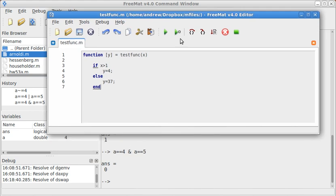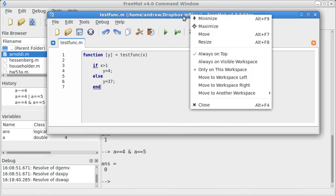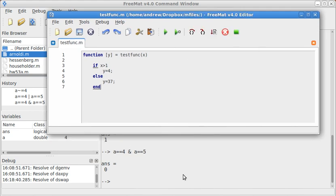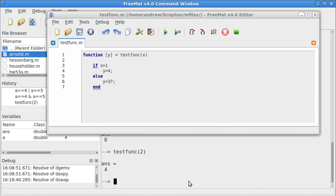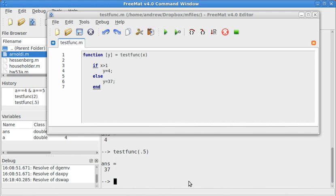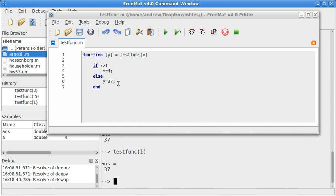So let's go ahead and test this. I'll do testfunc 2. This should return 4. And it does. Testfunc .5 returns 37. Because this turns out to not be true. I'll do testfunc of 1. That's going to return 37. Because x is not greater than 1. It's equal to 1.